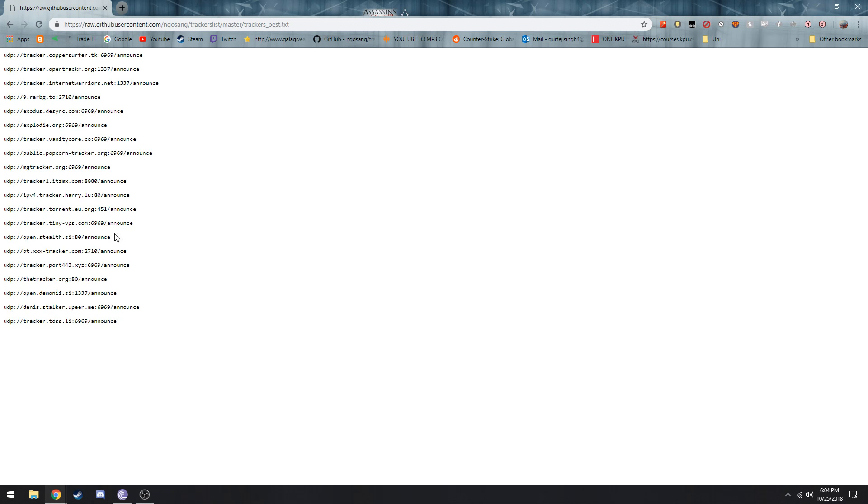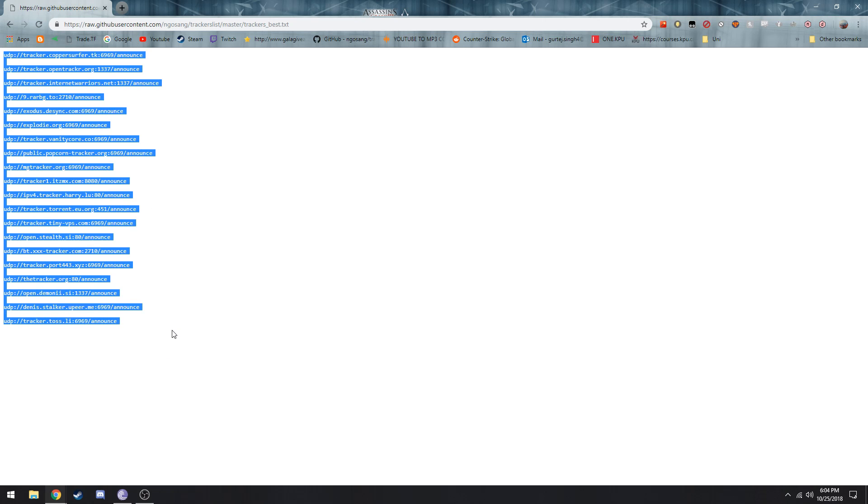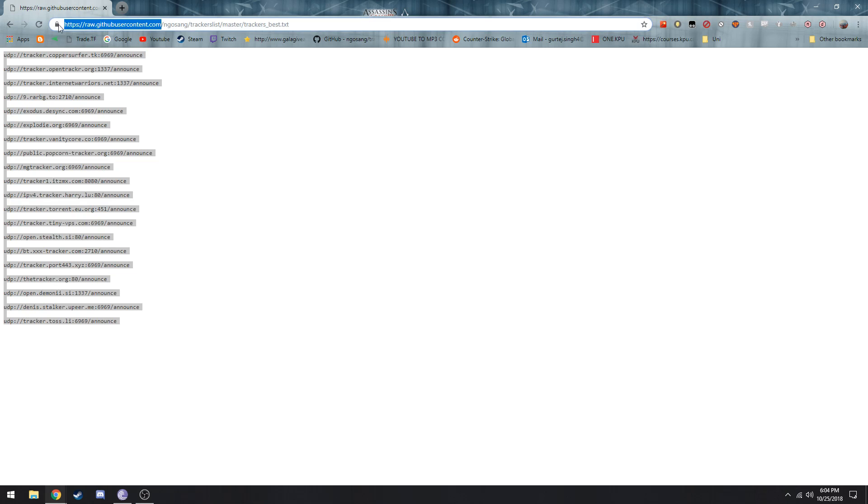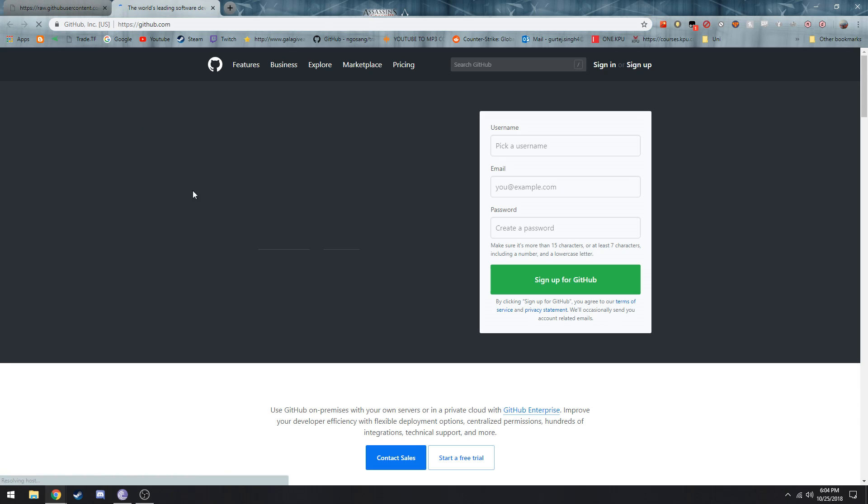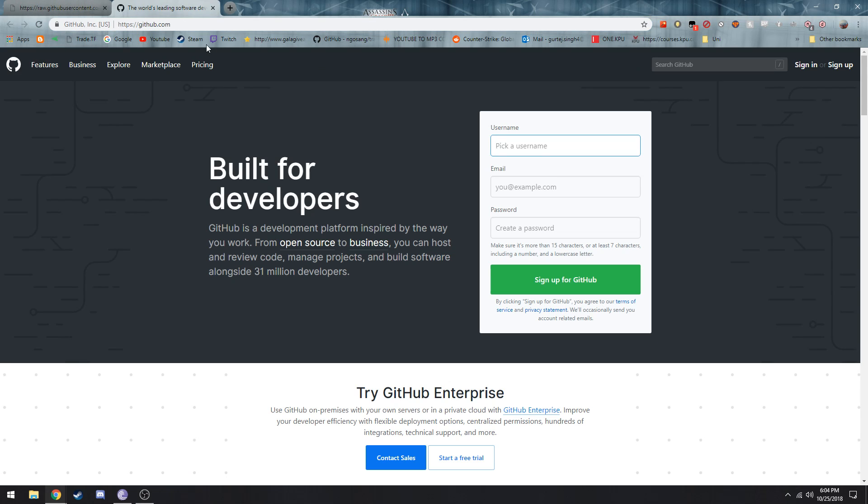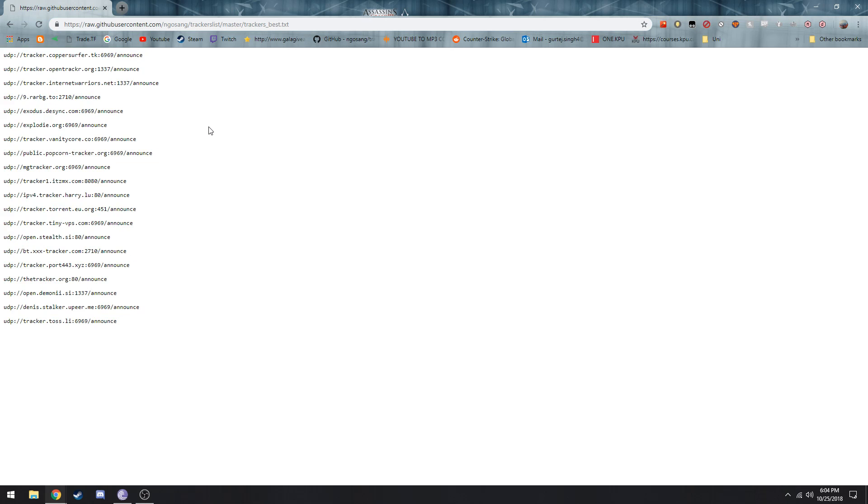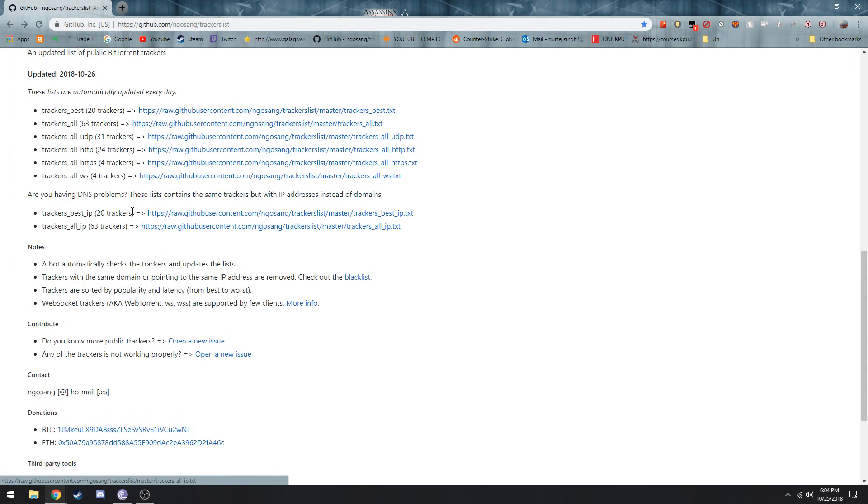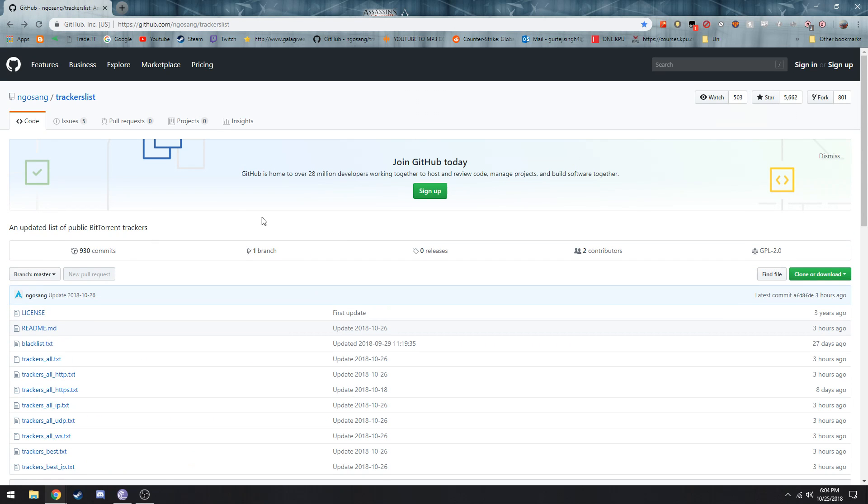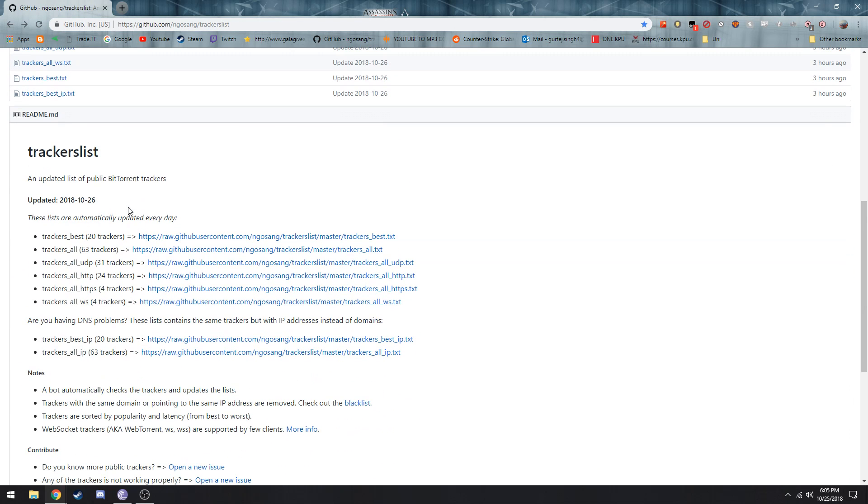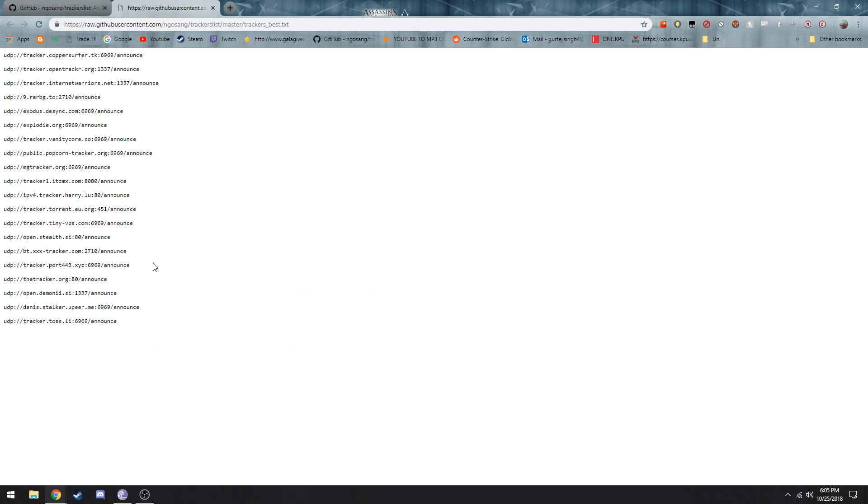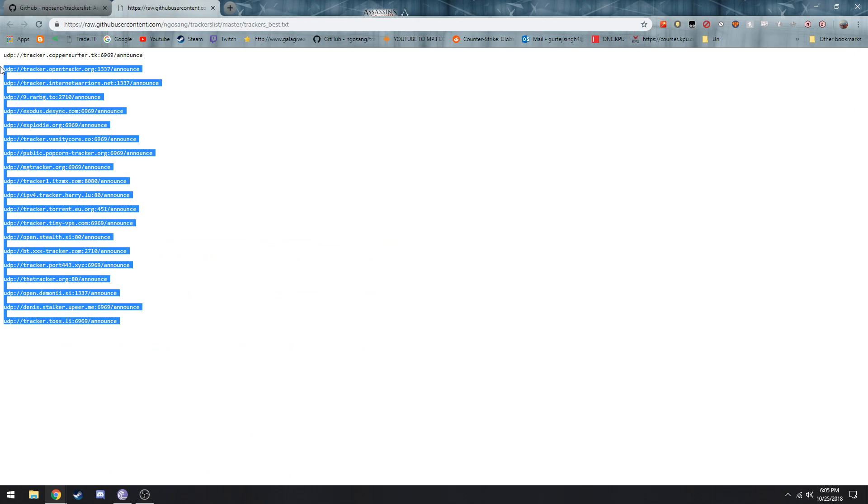Another thing I want to talk about is trackers. I have this website that updates their trackers every day so you can get the best trackers. I'll be putting this in the description. Here's the GitHub project. This tracker list gets updated every day.